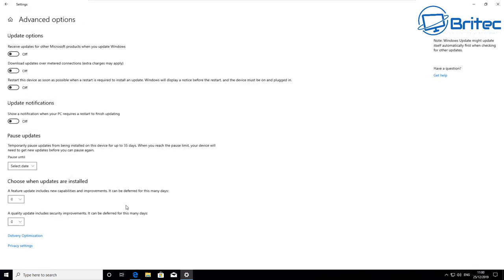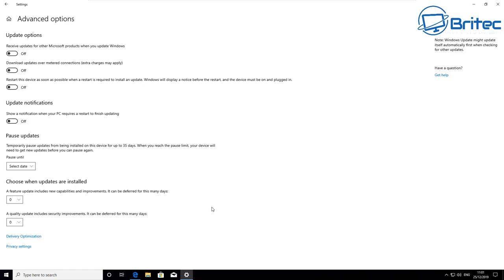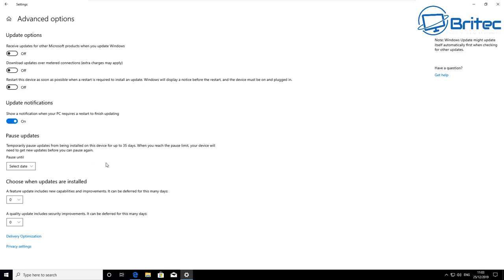Click on advanced options here. Once you're inside here you've got a bunch of settings you can mess with, and the first one we're going to look at is update notifications. You can see here show a notification when your PC requires a restart to finish updating. And there's also one at the top there which says restart this device as soon as possible when a restart is required to install an update. I've got that turned to off and that's what I'd advise you to do. I've got this off because I don't want this system to restart automatically without me knowing.